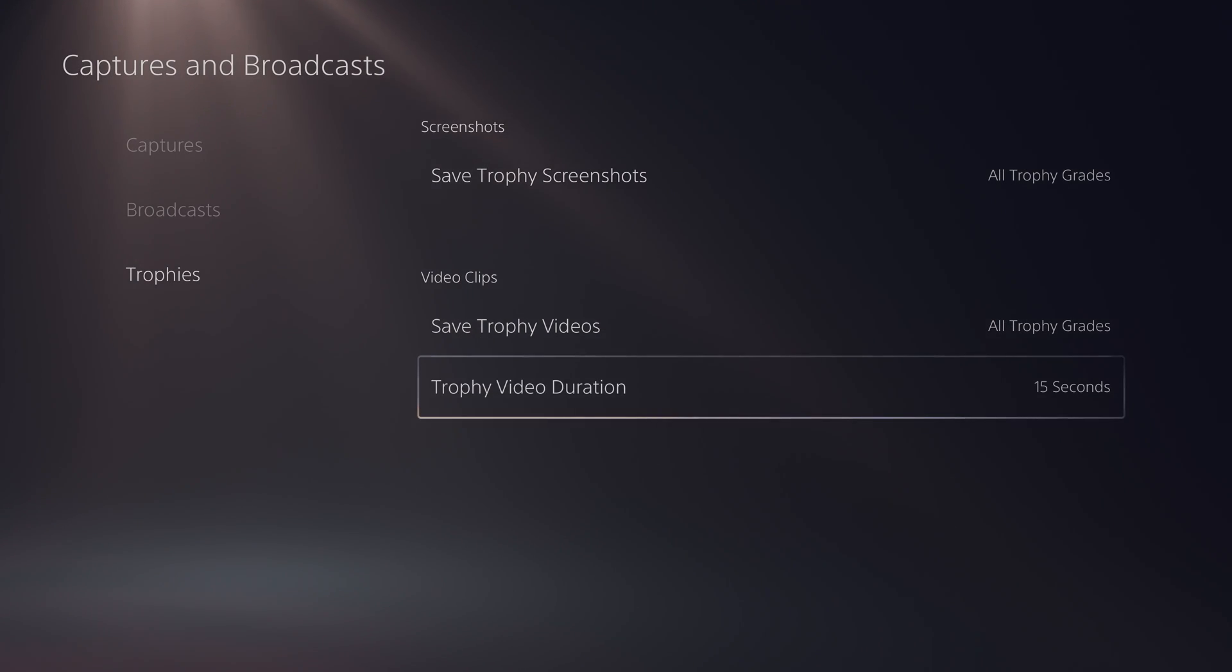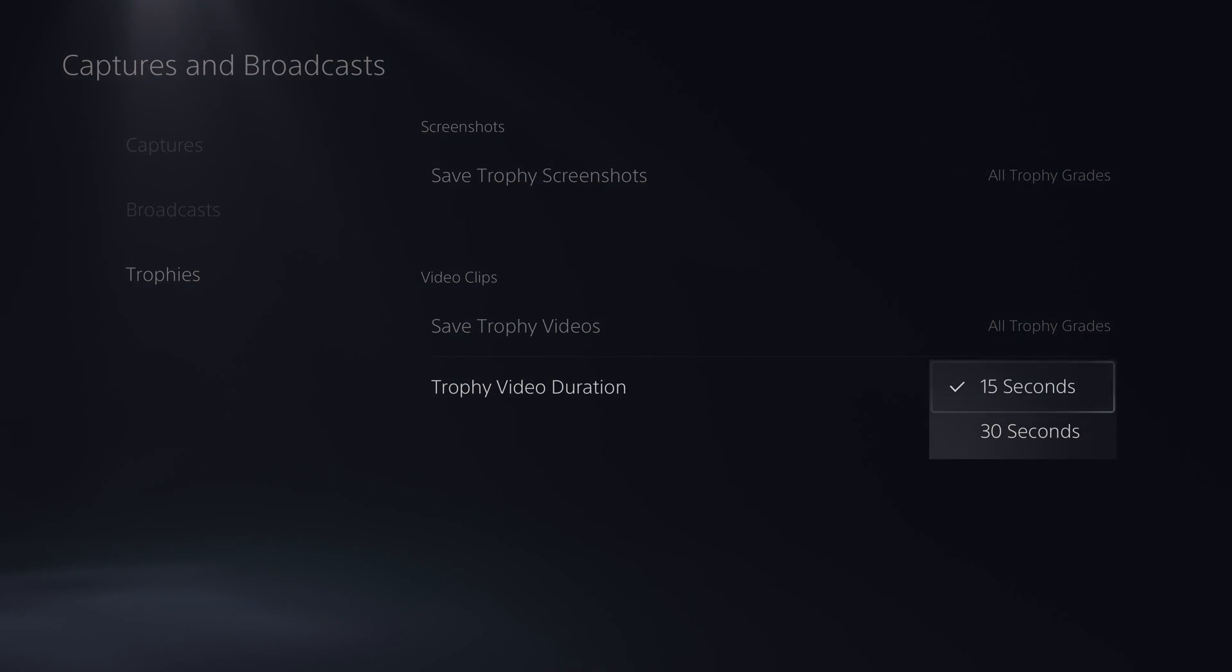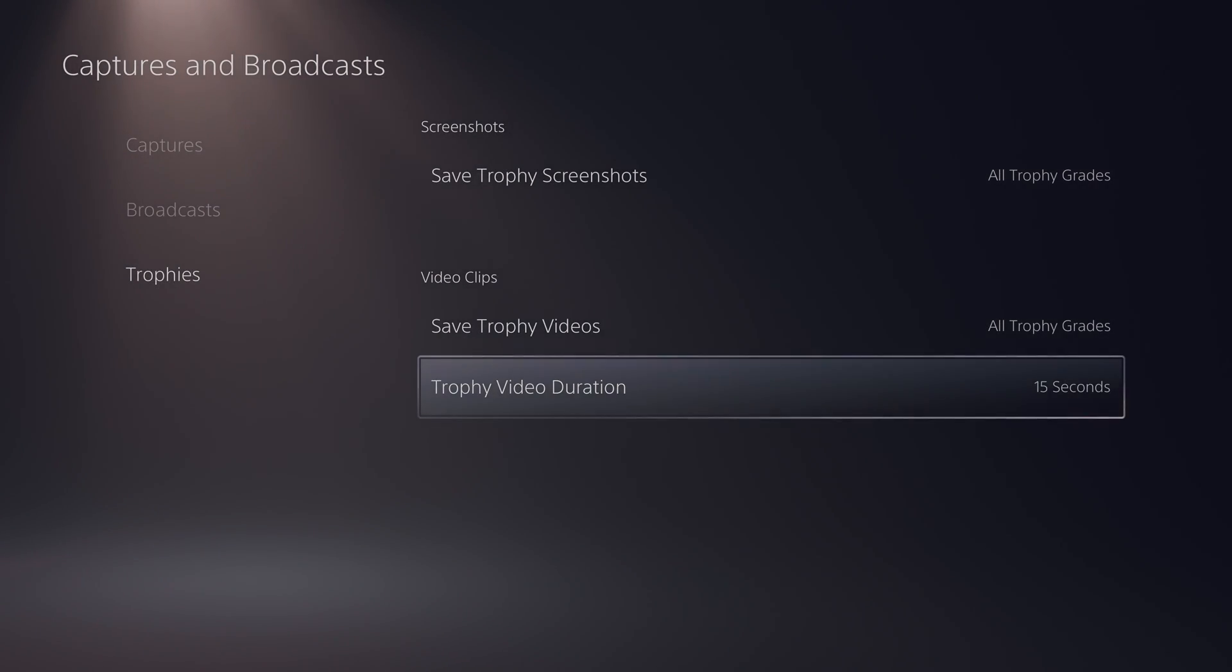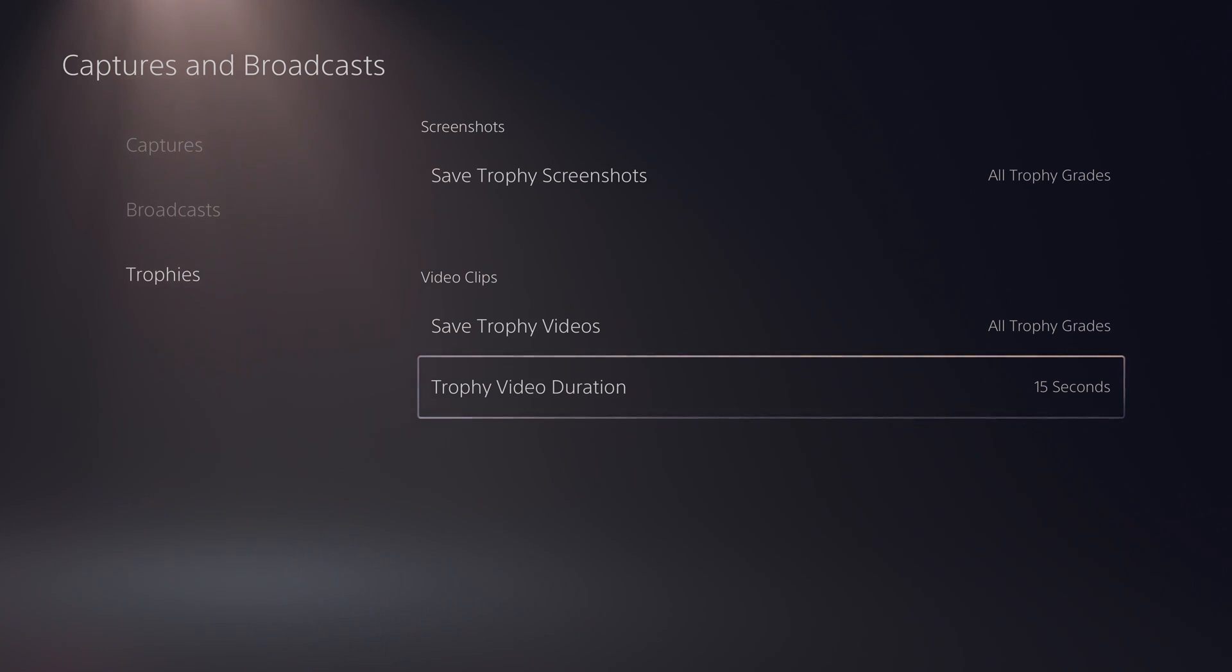And below this we will have the video clip duration. By default it is 15 seconds. However you can also up this to 30 seconds so your clips will be a little bit longer. Here you can really customize and choose how much you want.